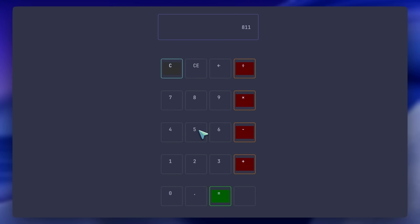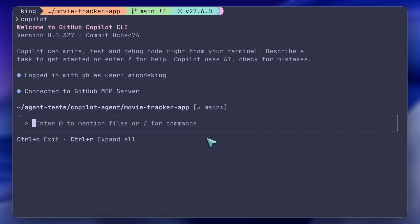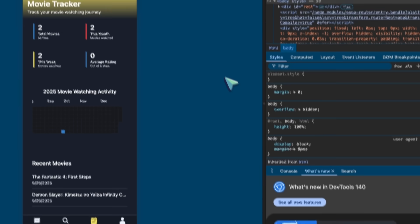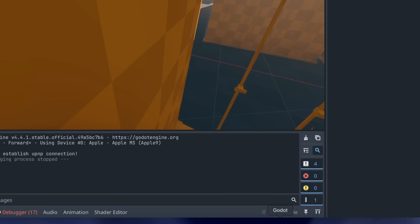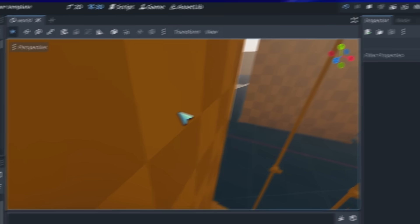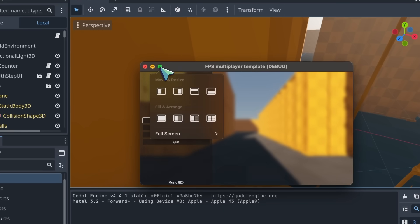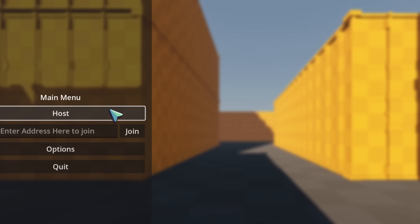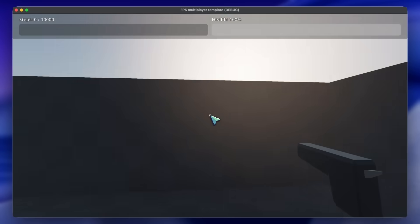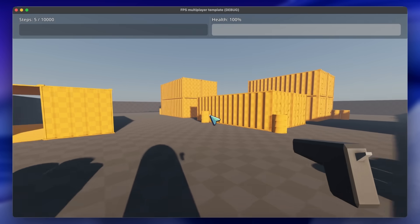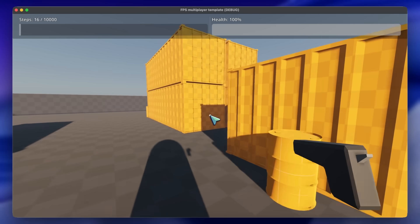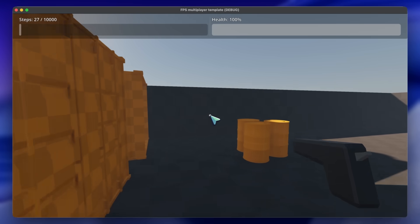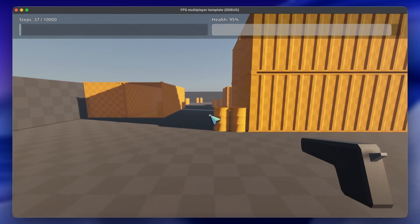The next test was editing an FPS Godot game to add a step counter and a health bar that changes when you jump. It implemented it pretty well. You can see it works fine. It did take over a large chunk of the UI, which I didn't like. I prefer what DeepSeek does by placing the UI neatly to the right. But still, this works, and that's great.